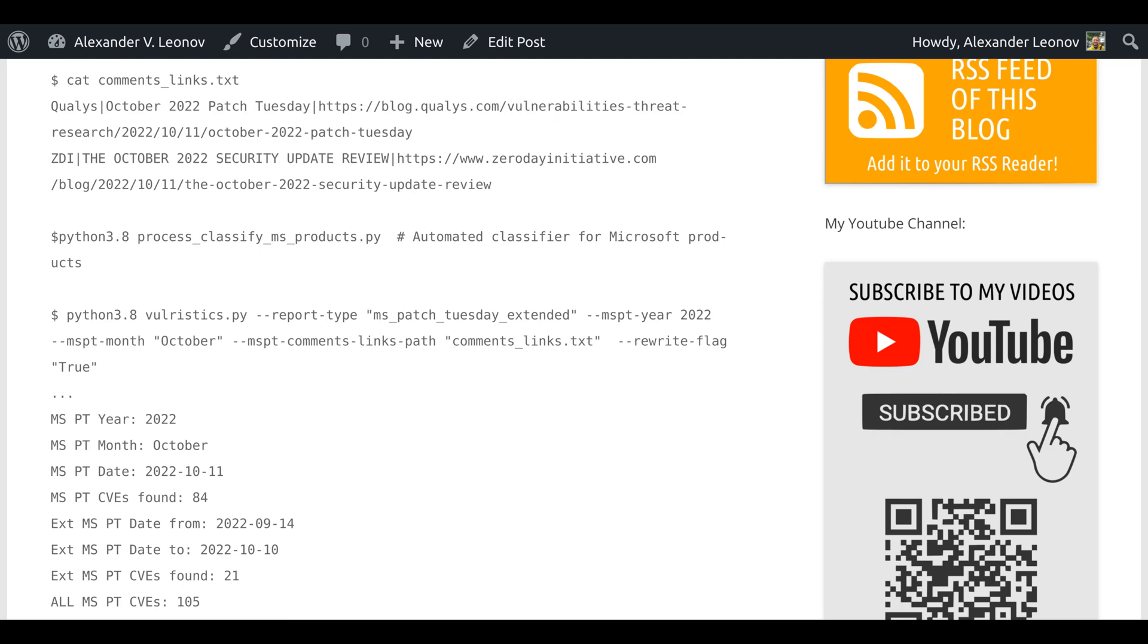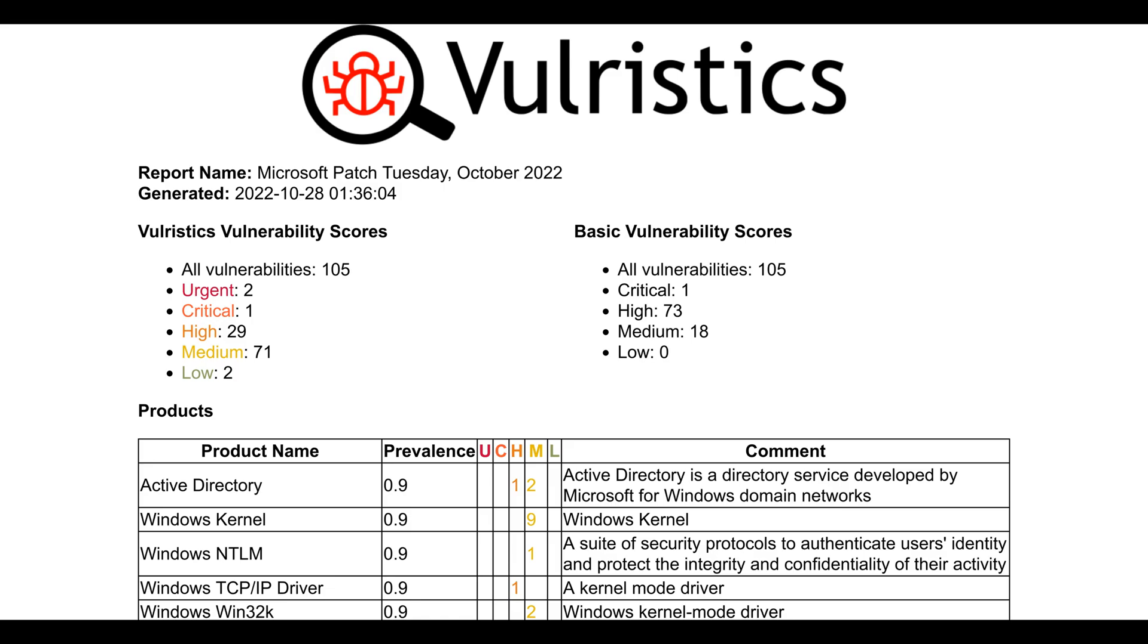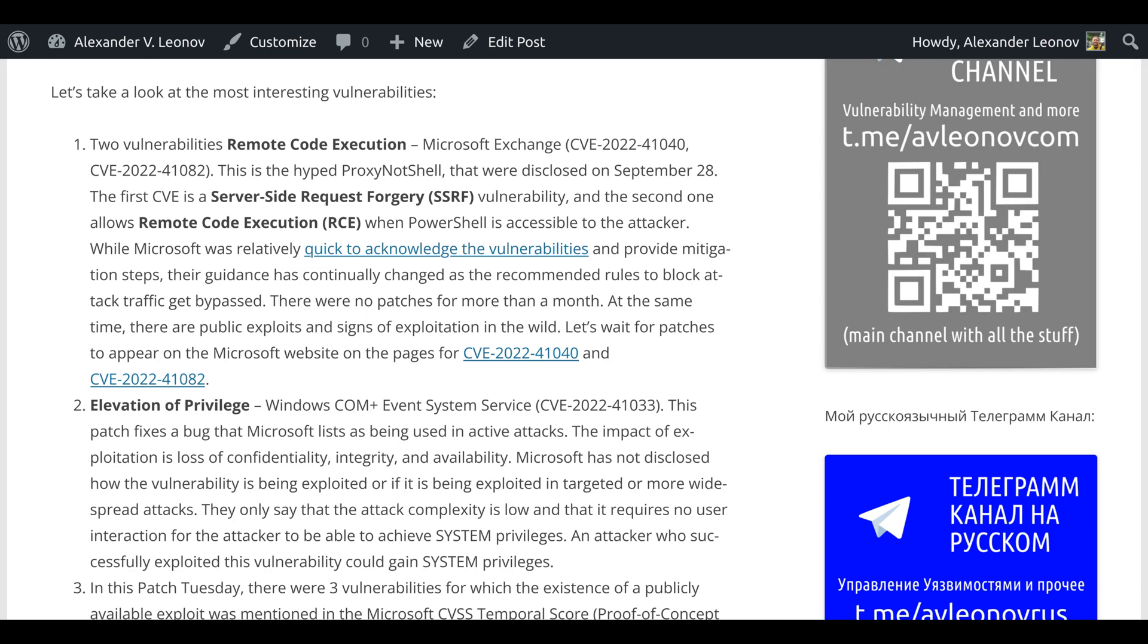So all vulnerabilities: 105. Urgent: 2, Critical: 1, High: 29, Medium: 71, Low: 2. Let's take a look at the most interesting vulnerabilities.